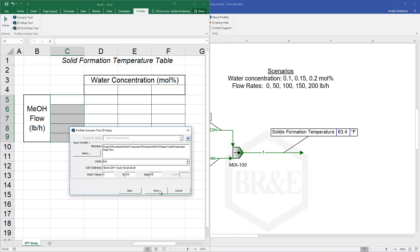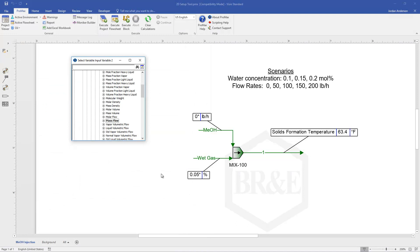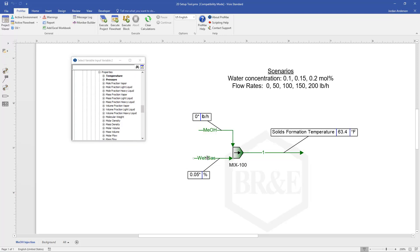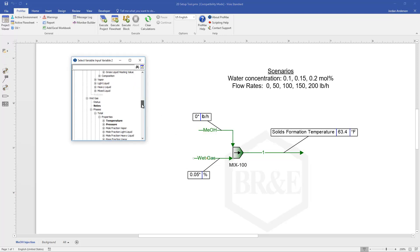As soon as I click next it's going to take me to my second input variable which is going to be the water in my wet gas. So I need to go to my wet gas. I can click on the wet gas and that brings me here.